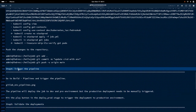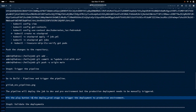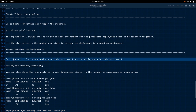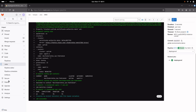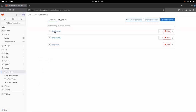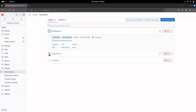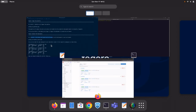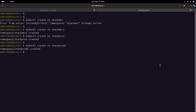We have completed step four and triggered the deploy job for production as well. Now it is time to validate the deployments. We can go to Operate > Environments, and here you will see the three environments that have been created. If you expand the environments, you will see the deployments that we have just deployed using the pipeline. This is one way we can validate that the application has been deployed to the correct environment.